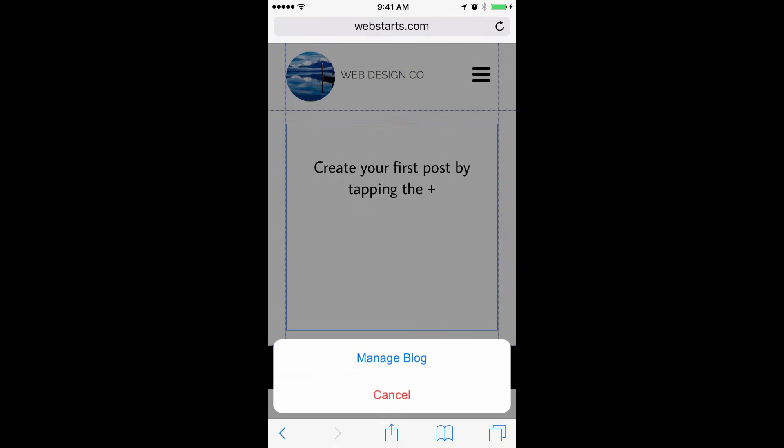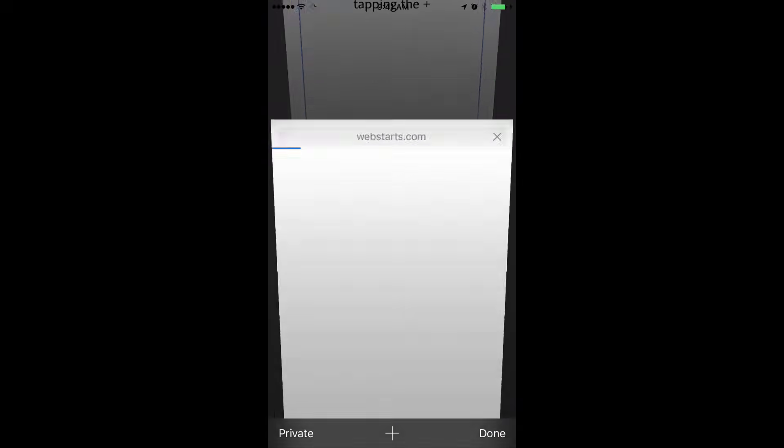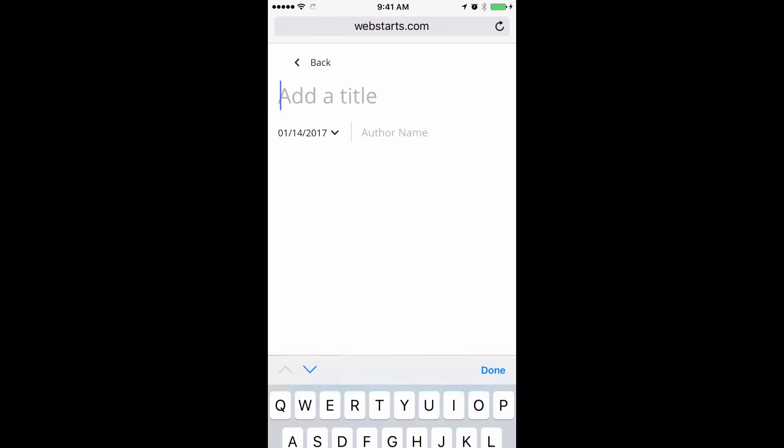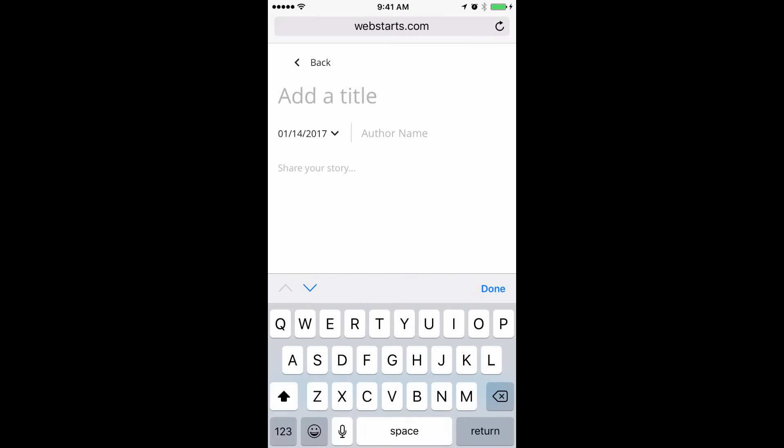Then tap where it says create your first post by tapping the plus and then tapping manage blog. This opens up the blog app where you can begin writing your blog posts. You can create your first post by tapping New Post.